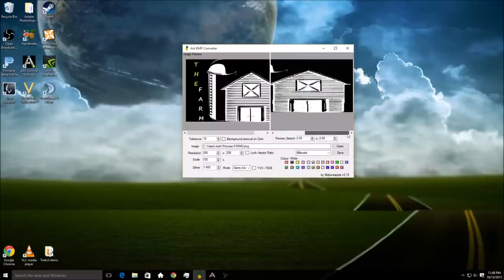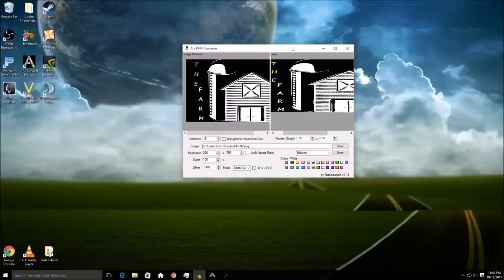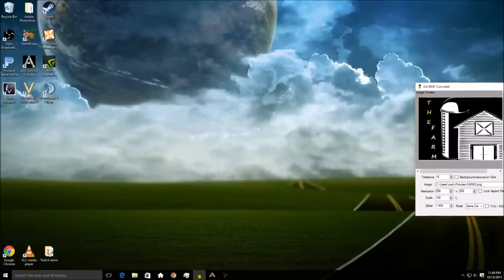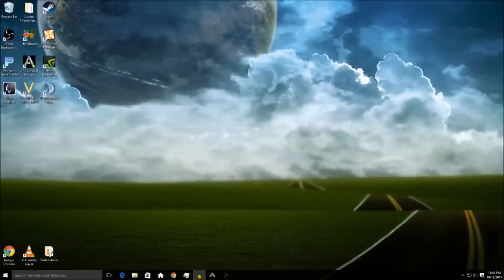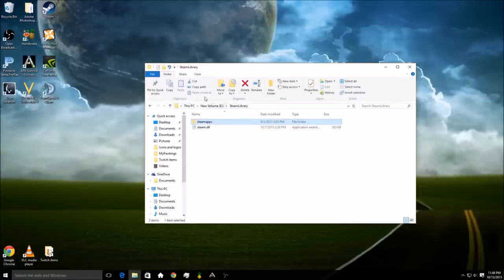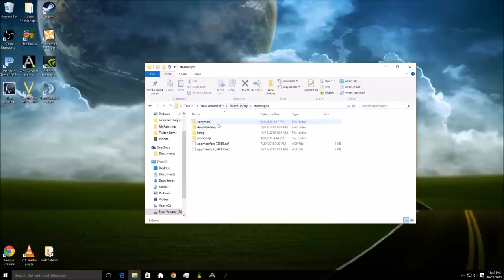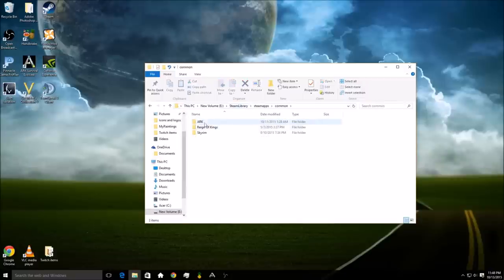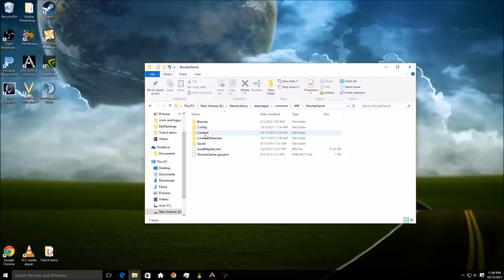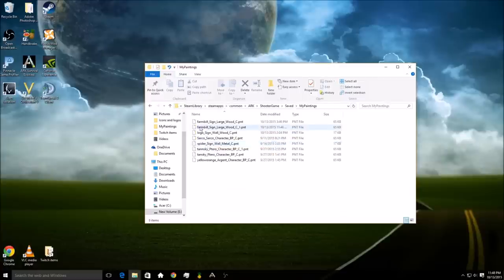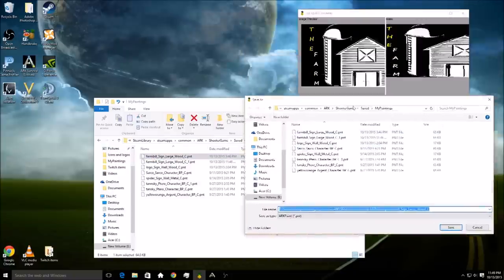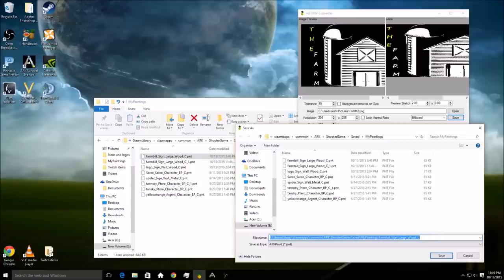I can leave here, and then what you're going to want to do is remember when you saved that paint, you're going to want to go to your Steam library here, go to steamapps, common, we'll go to ARK, and then shooter game, saved, my paintings.